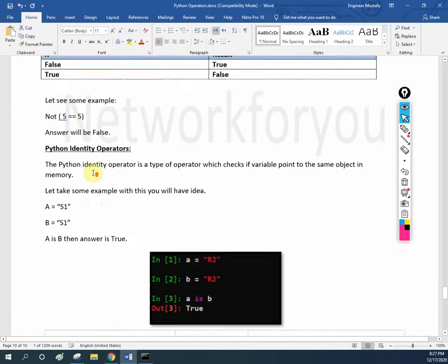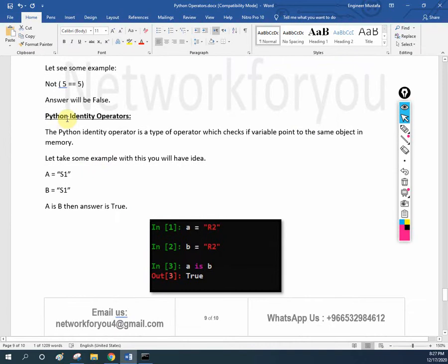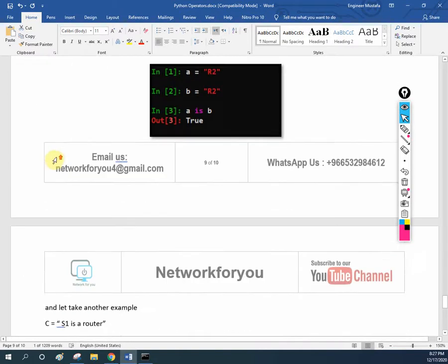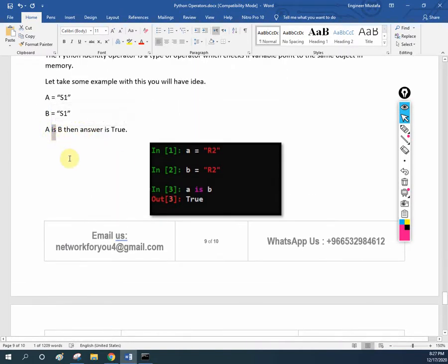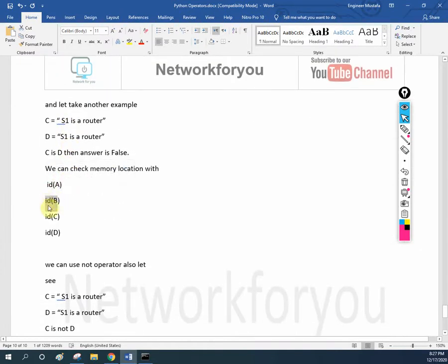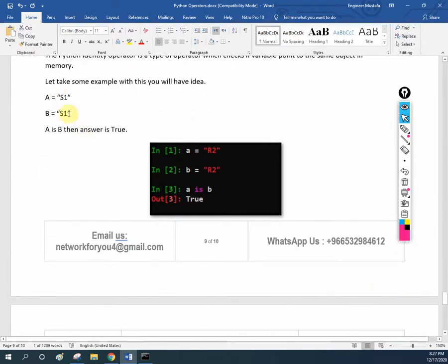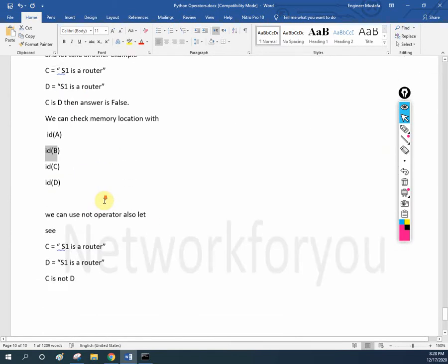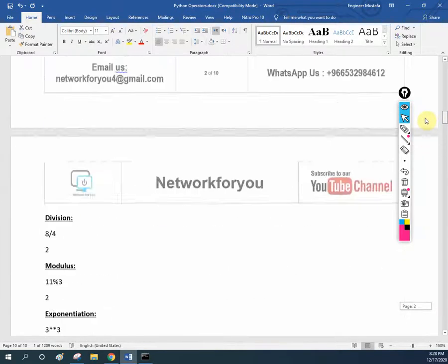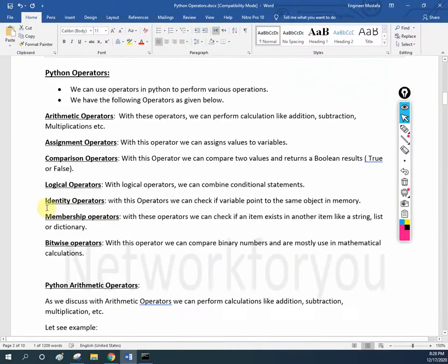So this is clear, I hope. This is very simple — don't worry. If you practice, you will have the idea. Just remember: Python identity operator is used to check if variables point to the same object in the memory. We use 'is' between two variables. If you want to check the location, write id() of whatever variable. In our next class we are going to cover the remaining two operators. Thank you very much for watching. Subscribe to our channel and share with your friends who are interested in CCNA, CCNP, and Python. Thank you, bye.